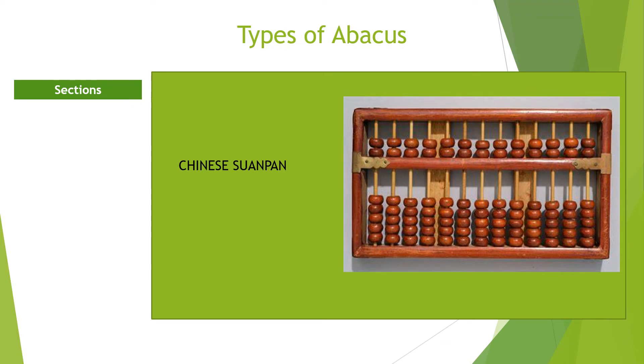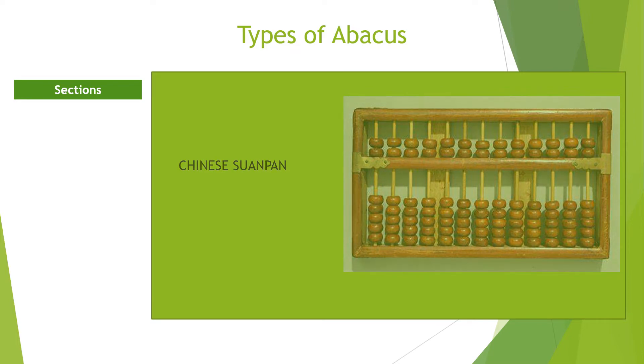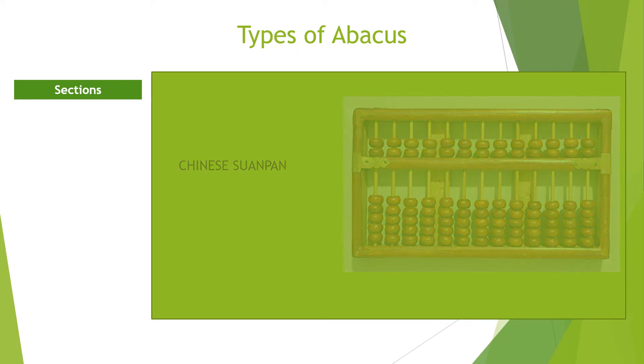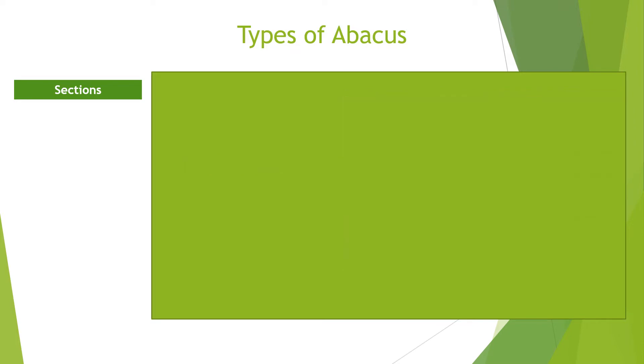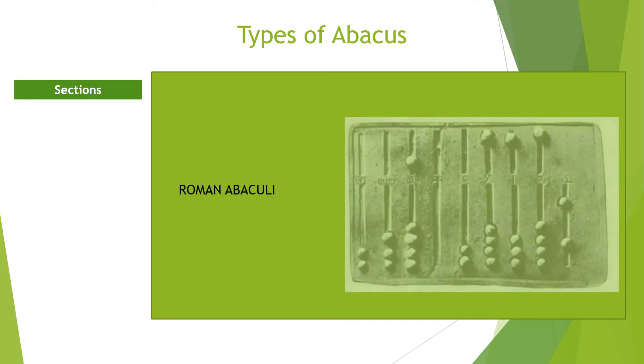Also, is the Roman abacus named caculi or abaculi. And the Japanese abacus called soroban. Soroban was used in the 16th and 17th centuries.